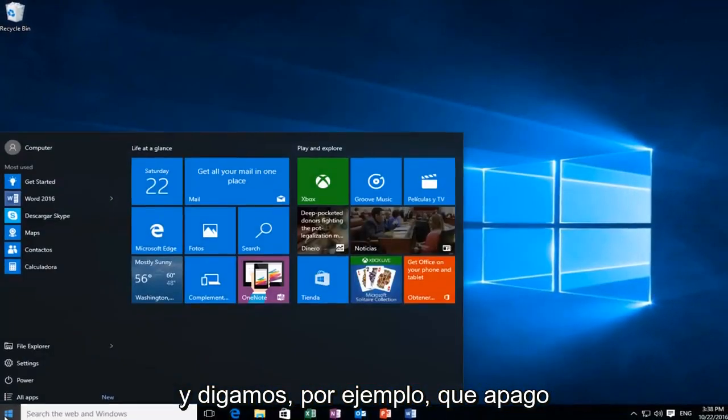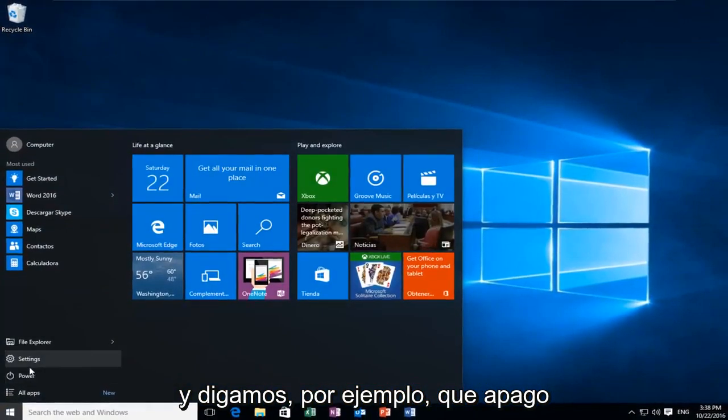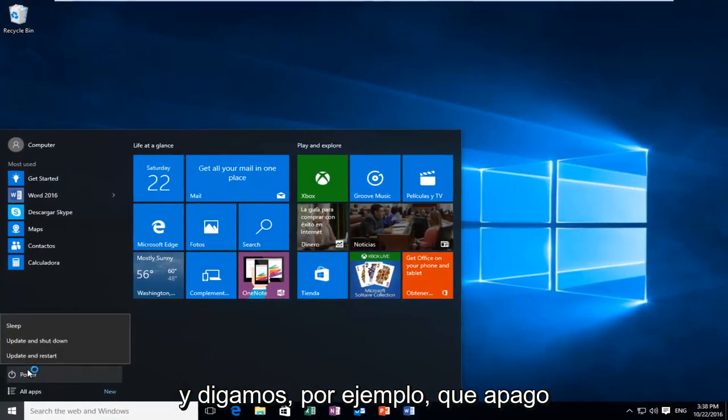And let's say, for example, I power down, I go into sleep. Let's say I'm going out or something and I just want to sleep the computer for a little bit. I'm just going to let the virtual machine just sit here for a moment before I try to wake it up from sleep.